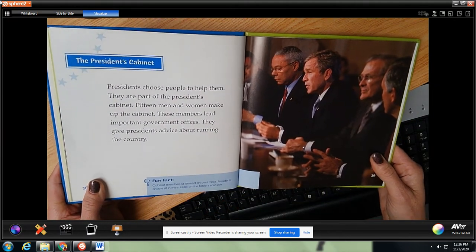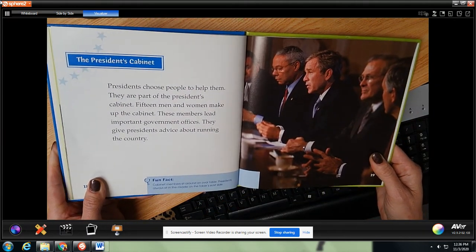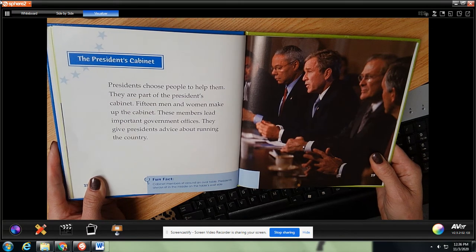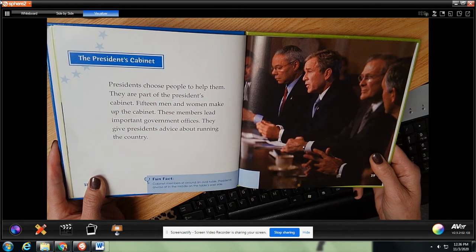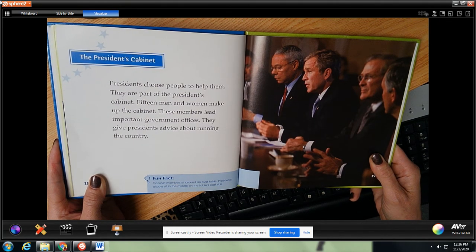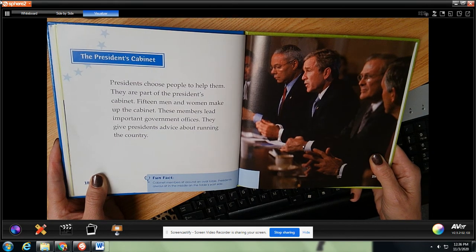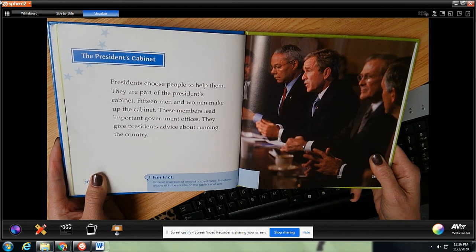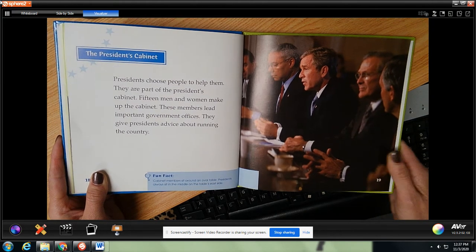The president's cabinet. The president chooses people to help them — they are part of the president's cabinet. Fifteen men and women make up the cabinet. These members lead important government offices and give presidents advice about running the country. Fun fact: cabinet members sit around an oval table, and the president always sits in the middle on the table's east side.